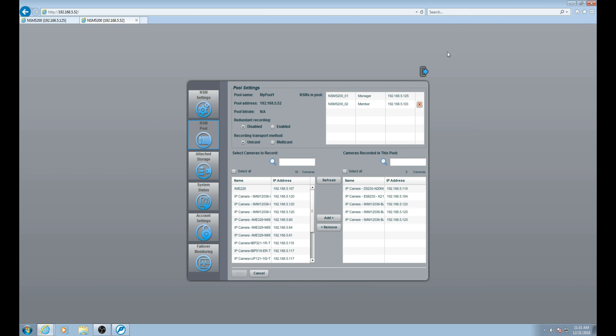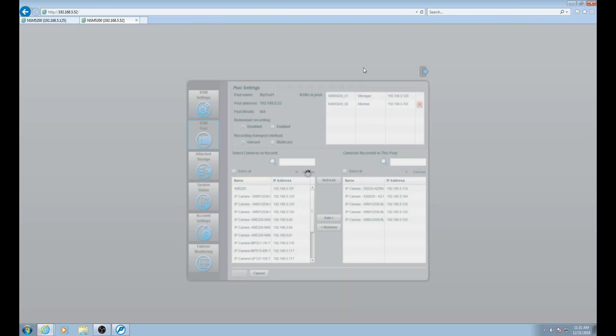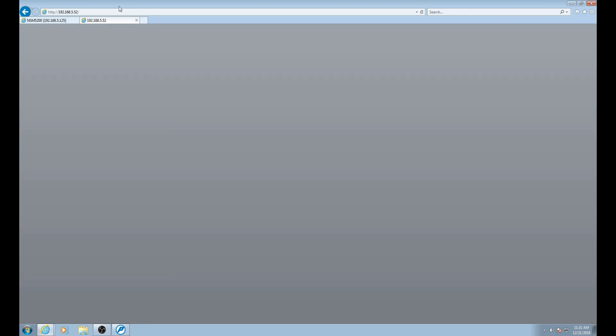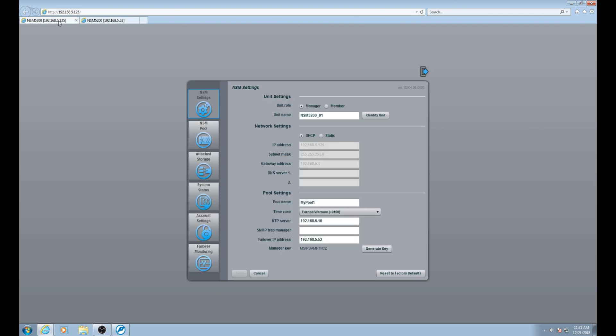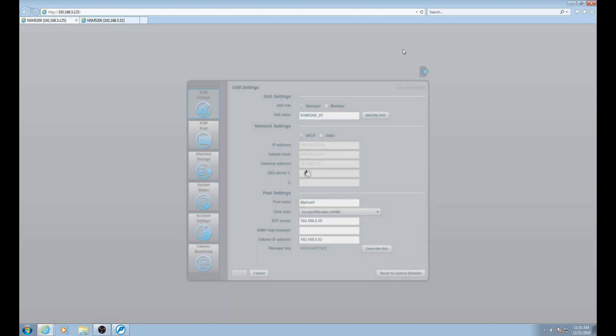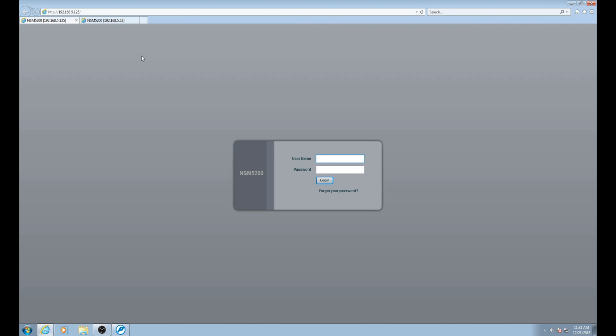If you would like to log out at this point, you'll click the button on the top. Once done, close the browser. This completes this video and thank you for watching.